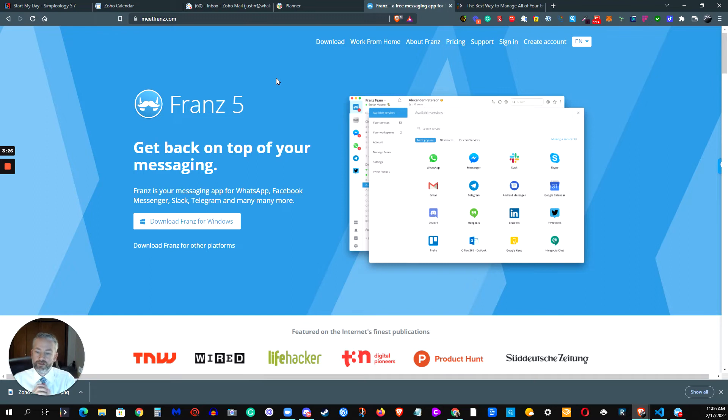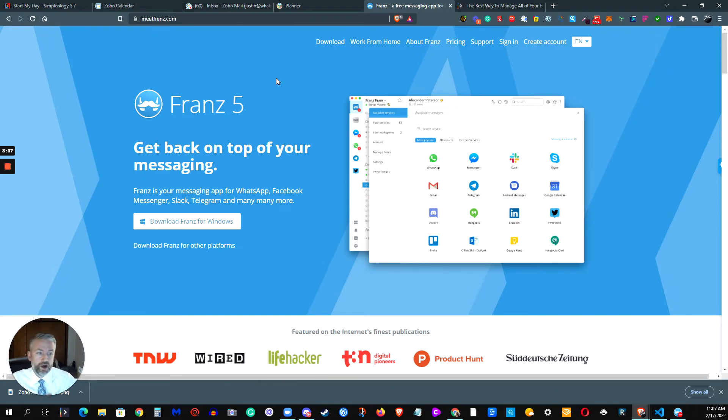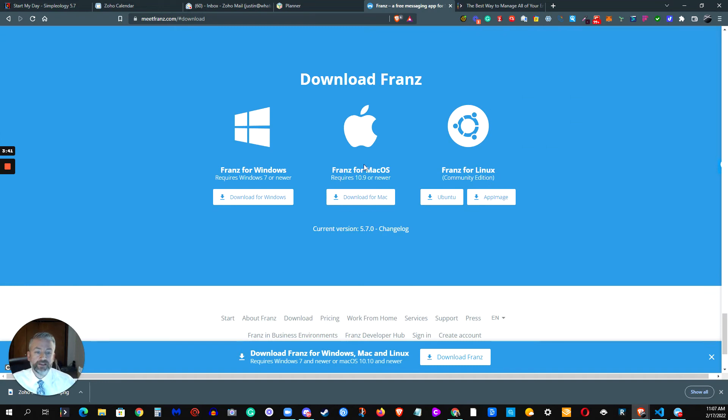You can configure how you want them to notify you. You can put dark mode on if you want. You can add custom applications if it's not something that's already built in there. You can download it for Windows, Mac, as well as for Linux.